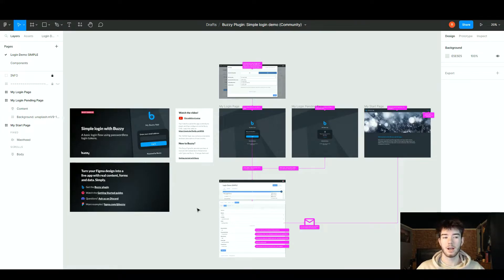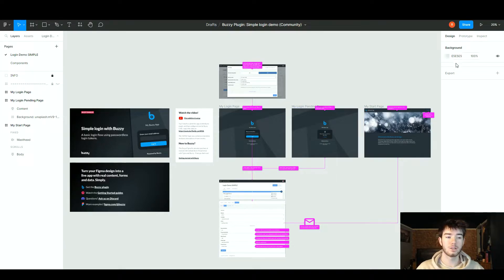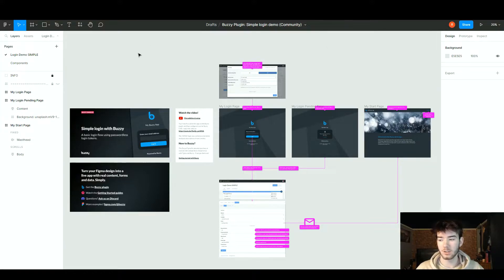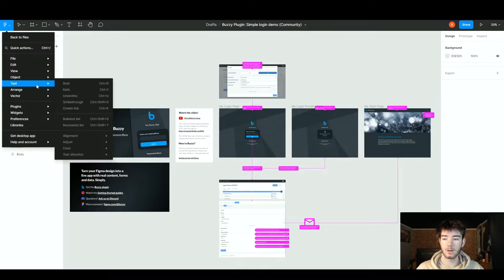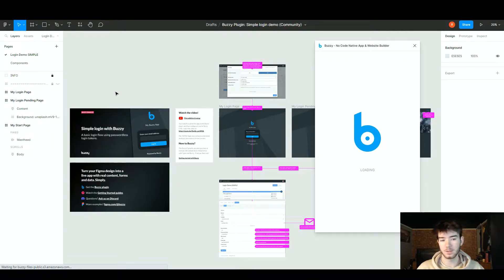Back to this page — as you can see, this is the Figma layout. Normally you'd be able to add and remove elements with these toolbars up here. However, Buzzy removes that and creates its own software inside it. On the left you can see your layers, assets, and different pages, and to the right you can see the actual designs. To open the Buzzy plugin, go to the top left, click the main menu, go down to the plugin section, and click Buzzy to start running it.